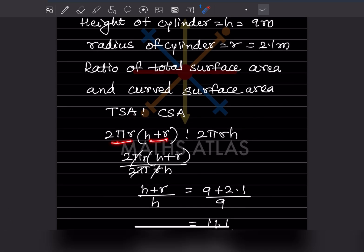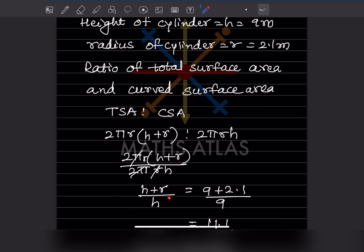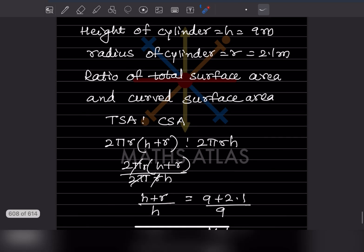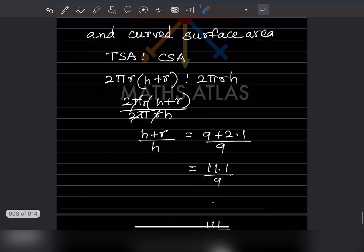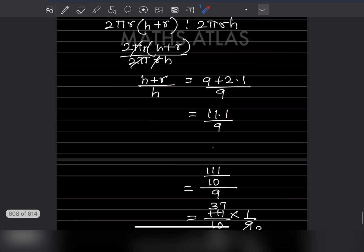The total surface area of a cylinder is 2πr(h + r) and the curved surface area is 2πrh. Dividing TSA by CSA: 2πr(h + r) divided by 2πrh. The 2πr cancels, giving (h + r) divided by h, which is (9 + 2.1) divided by 9, that is 11.1 divided by 9.